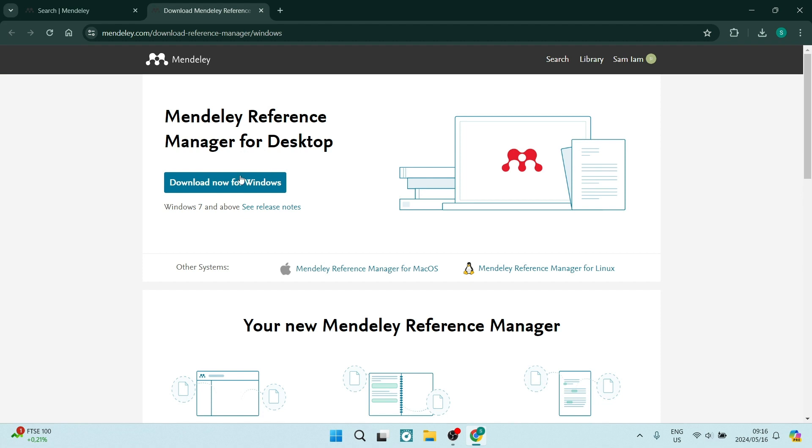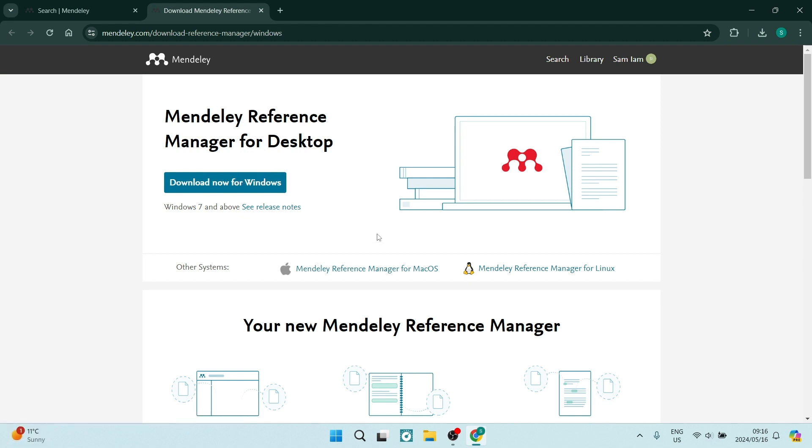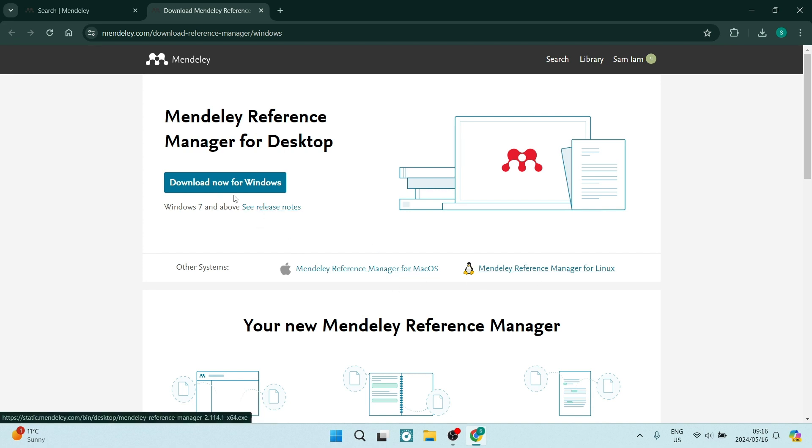it says download Mendeley Reference Manager. You're going to click on this and it will open up this page. You can now download it for Windows, and if you're using a different operating system, there are the links for those operating systems. We are downloading for Windows and it'll take a few minutes.